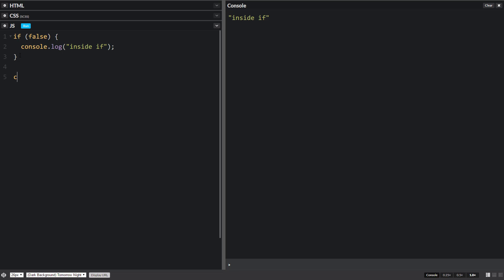And it'll come down here and it'll just run this code. So this will show you that it'll outside if.